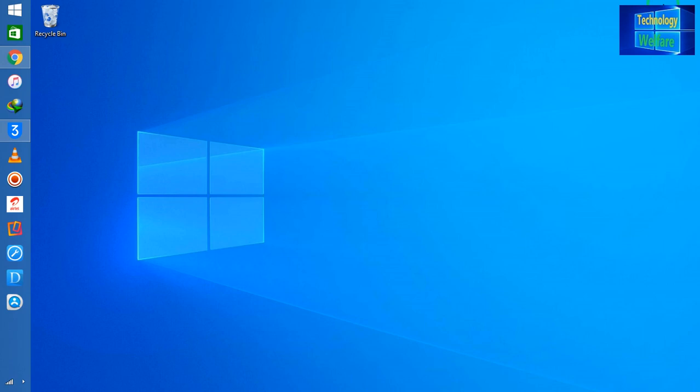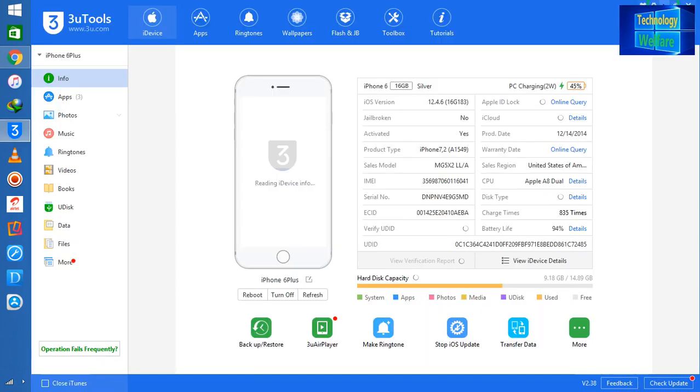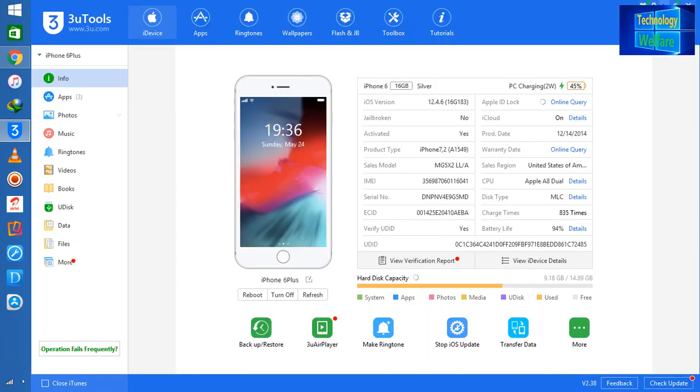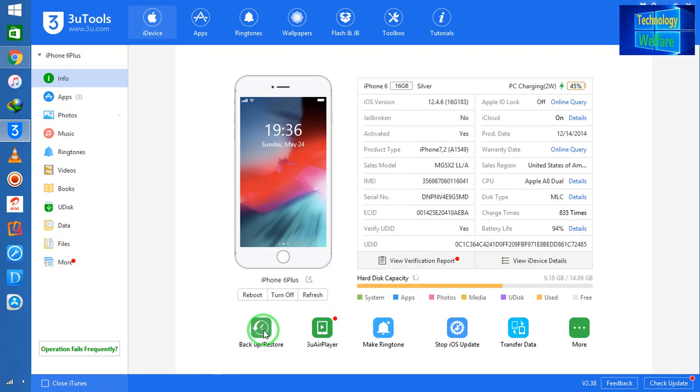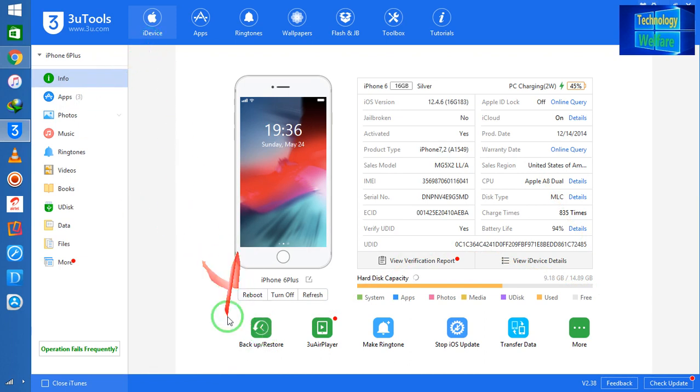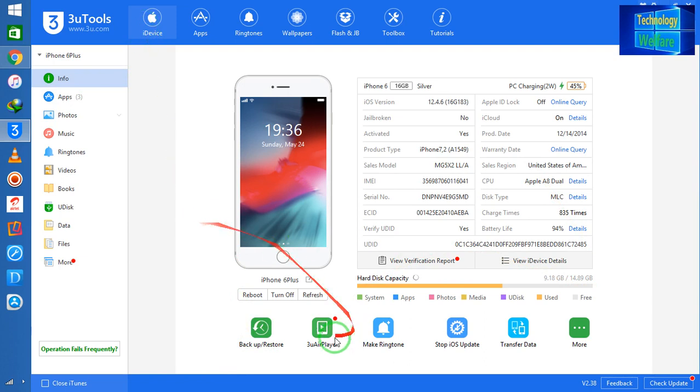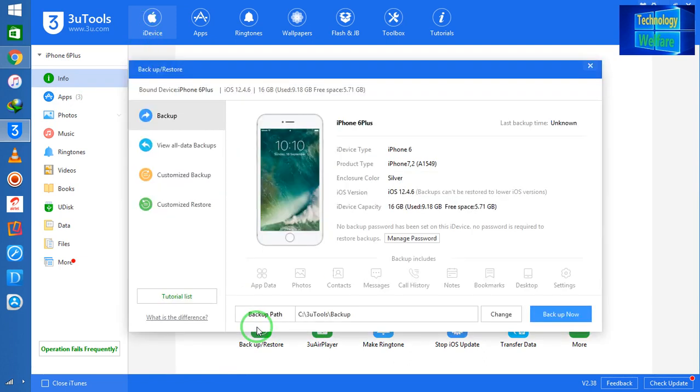So I'm going to now connect my iPhone device in 3uTools with the help of the data cable, and now I will click on this option that is Backup. Otherwise, if it's not reflecting, then simply you have to click on iDevice and after you have to come on Backup.